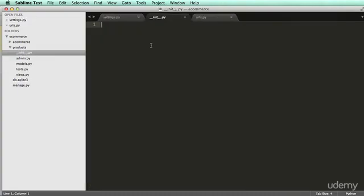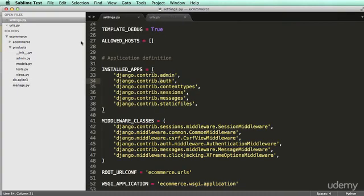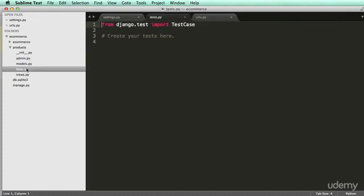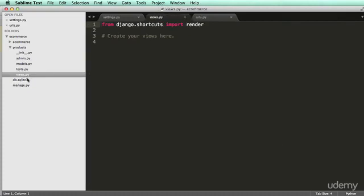So we have that init file again. Notice it's empty again. We have an admin file. We have models. We have tests. And we have views.